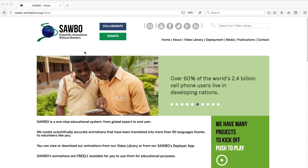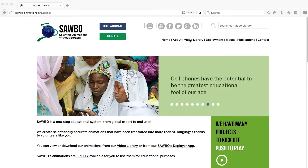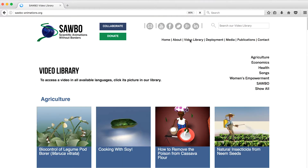If you are starting on any other page on our website, for example our homepage, please click on the video library link in our menu.